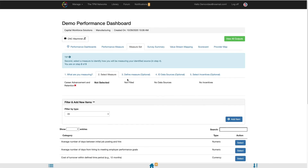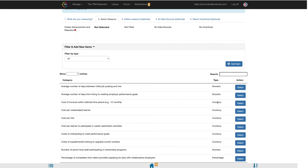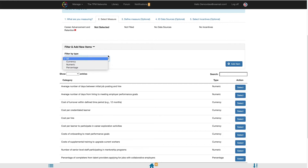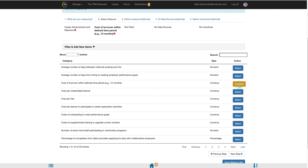For Step 2, Select Measure, you will select how you will be measuring your identified source for this measure set. You can use the Filter and Add New Item feature to filter by category type or add new items if you do not see them in the preset list of options. Once you find the item you would like to add to this measure set, click Select. You must select only one item per measure set.